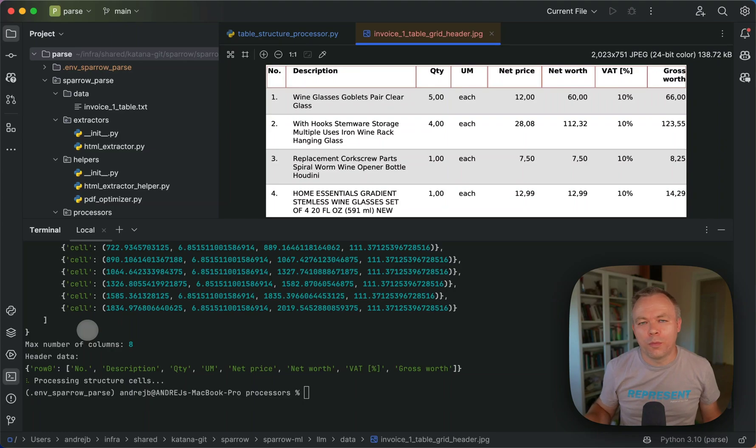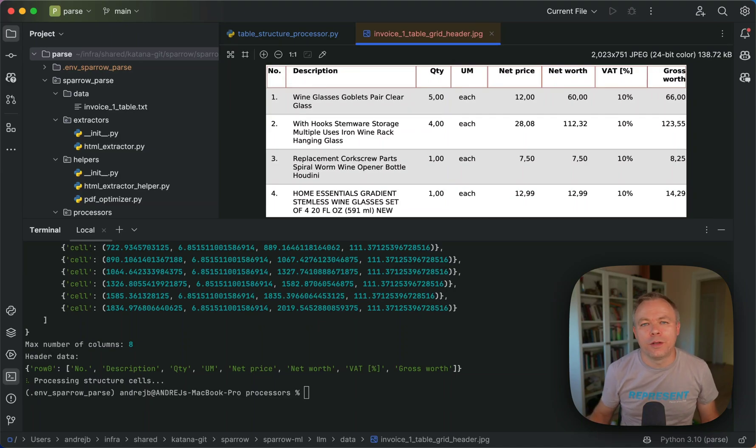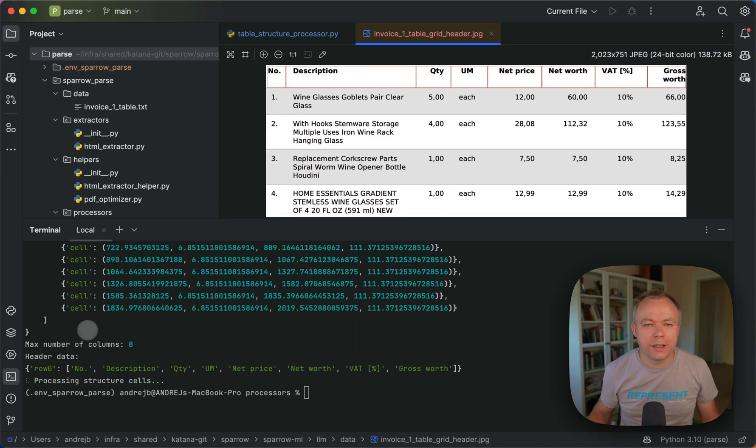And then using coordinates for each cell, we cropped or extracted the small image which identifies each cell. And we run OCR using this small image. And then we got text.